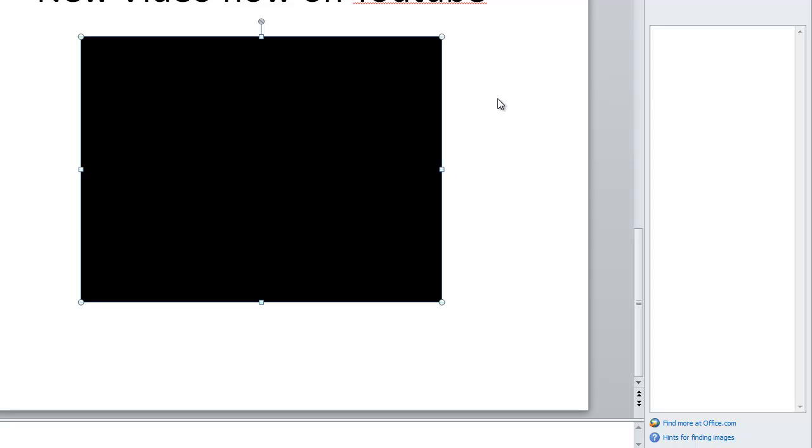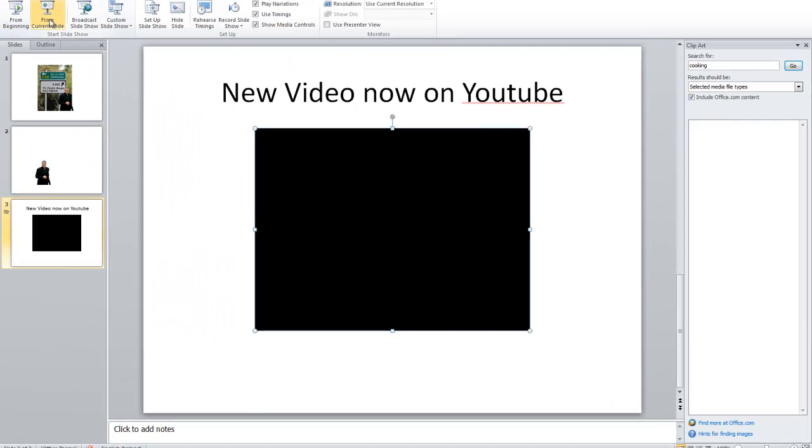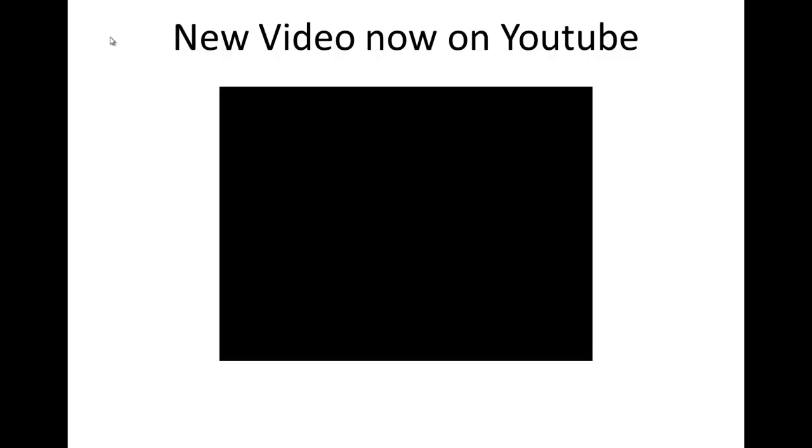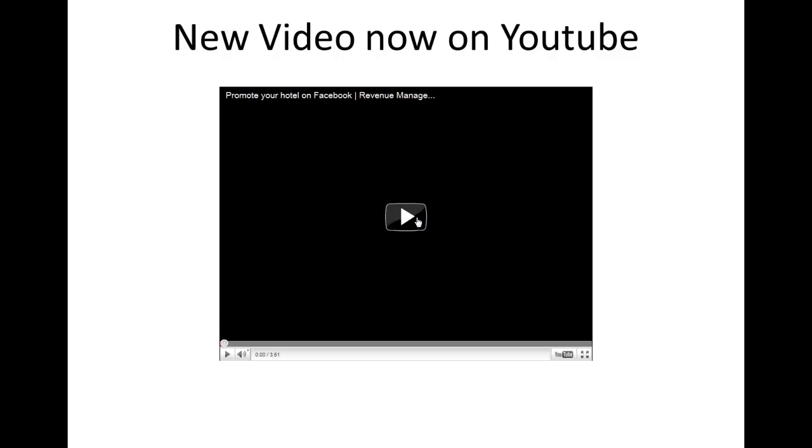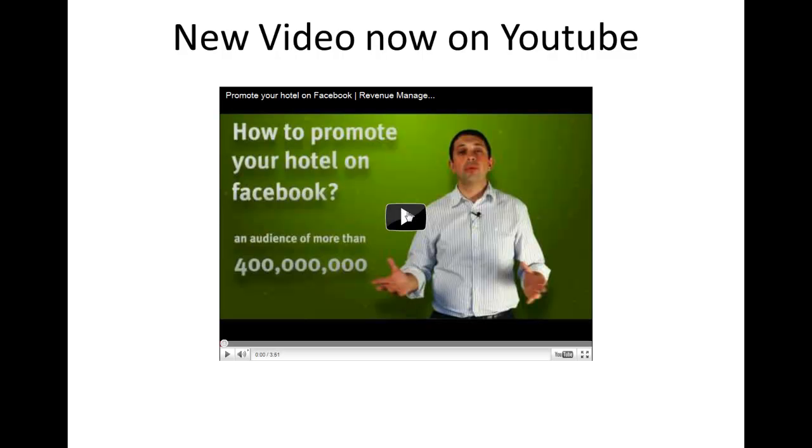Okay. And if I just go to Slideshow and From Current Slide, you can see now, up pops the video. If I want to play it within the PowerPoint presentation, I can just click on the option there. That's the end of that video.